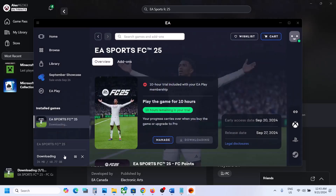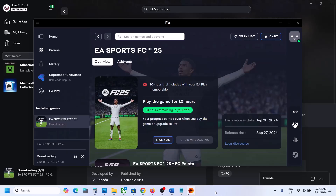You can see the game is now downloading. This is a 10-hour trial. That's how you can download and install the FC 25 EA Play free trial from the Xbox app on a Windows computer. That will be all — thank you so much for your time, please like this video and subscribe to my channel.